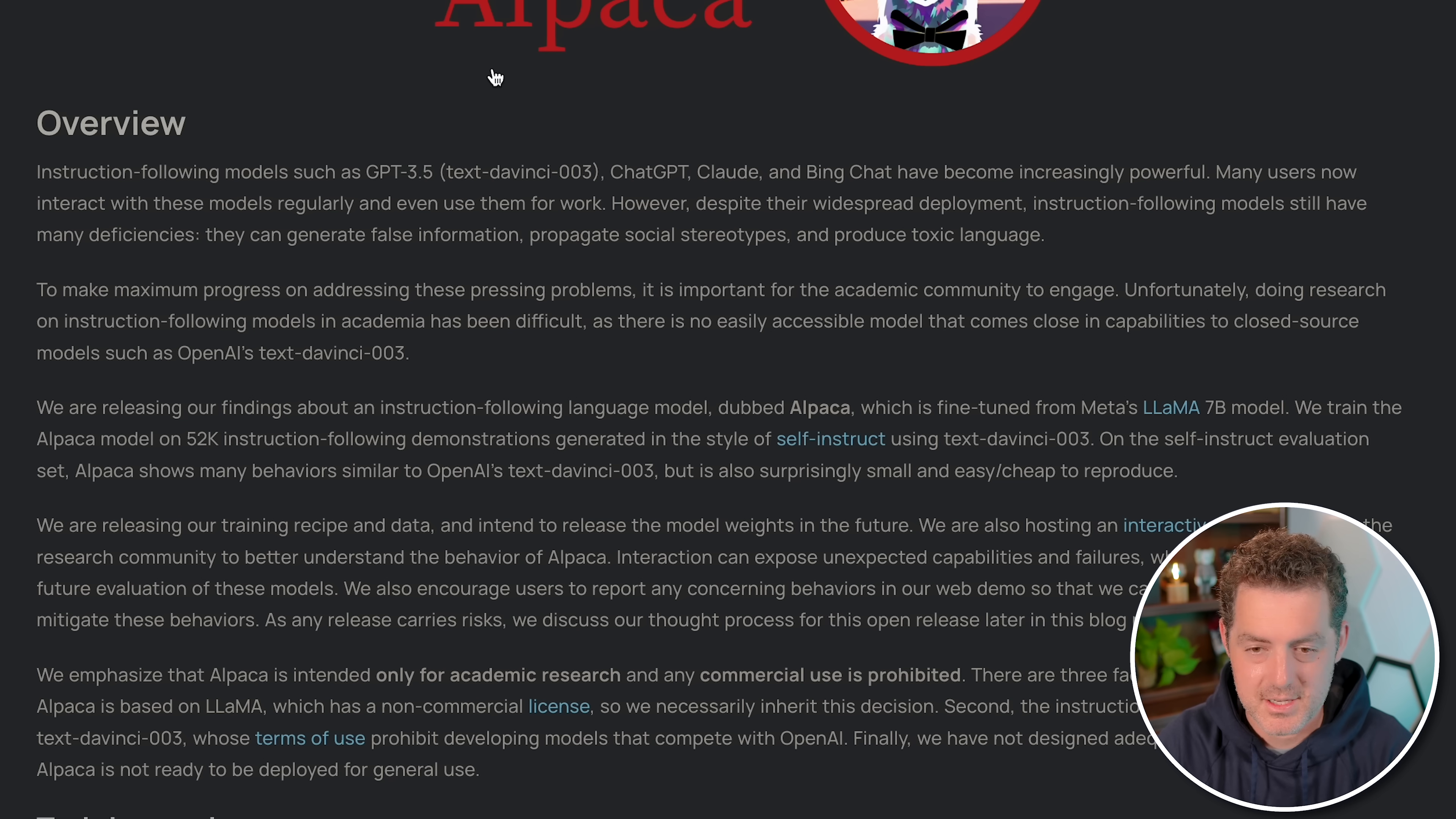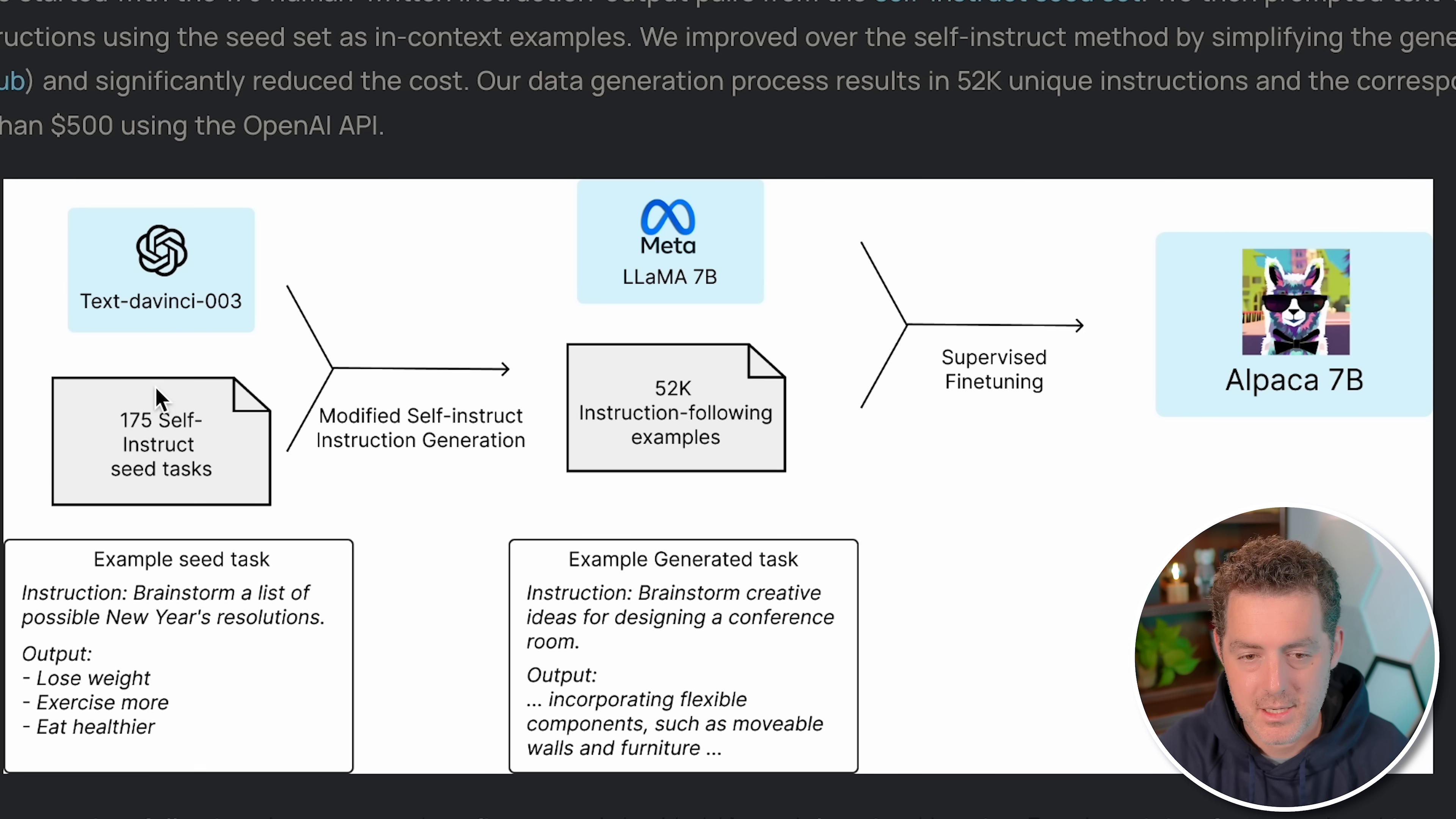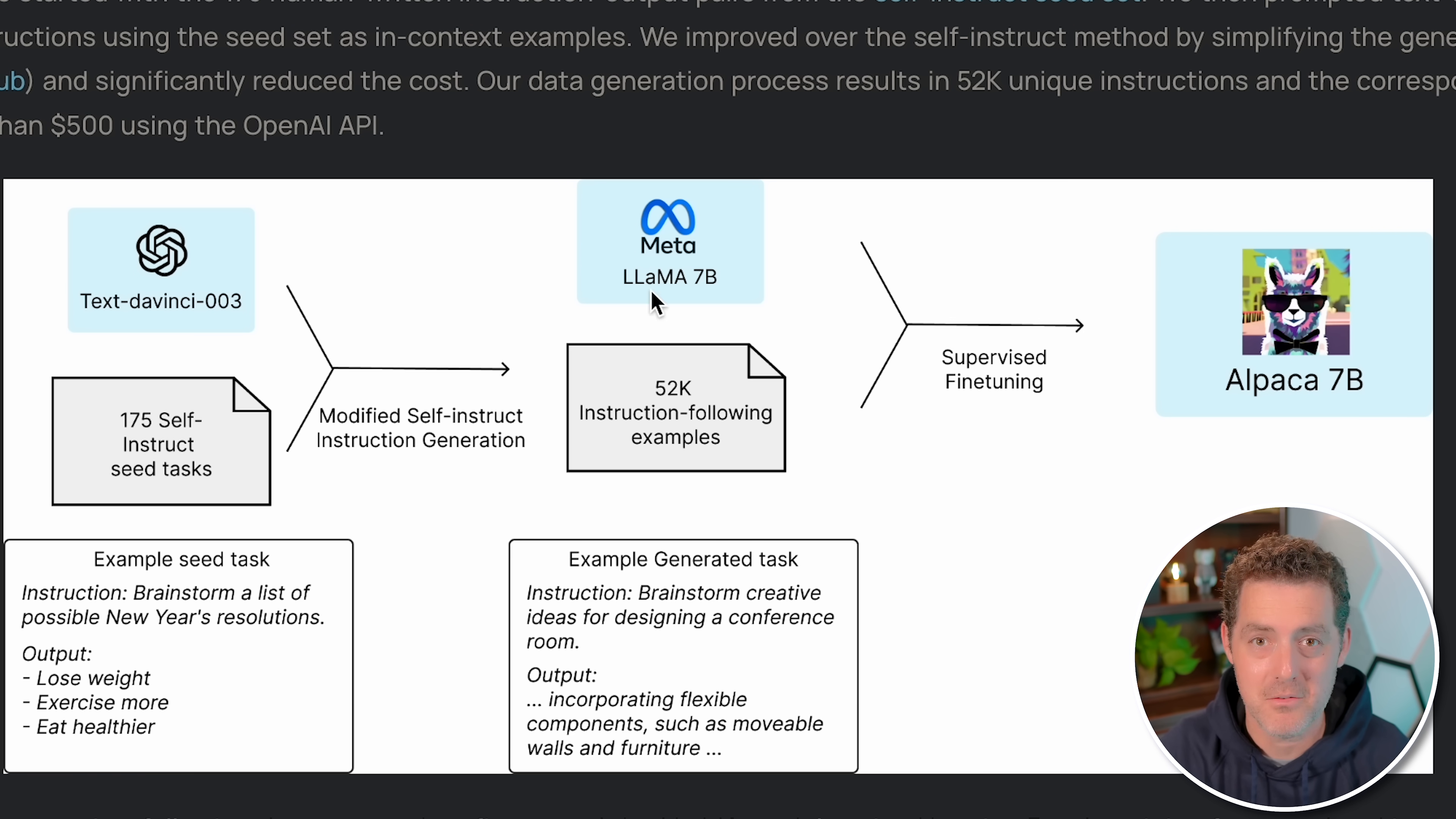So here's the announcement from Stanford about Alpaca. It talks about why it was built, how it was built, and how fast it is. I think it's super interesting to read through this. I'll link it in the description below. But here it shows it takes 175 self-instructed seed tasks from DaVinci, which is OpenAI's model, loads it into Meta's Llama 7b model, gets 52,000 instruction following examples, and then uses that to train itself.